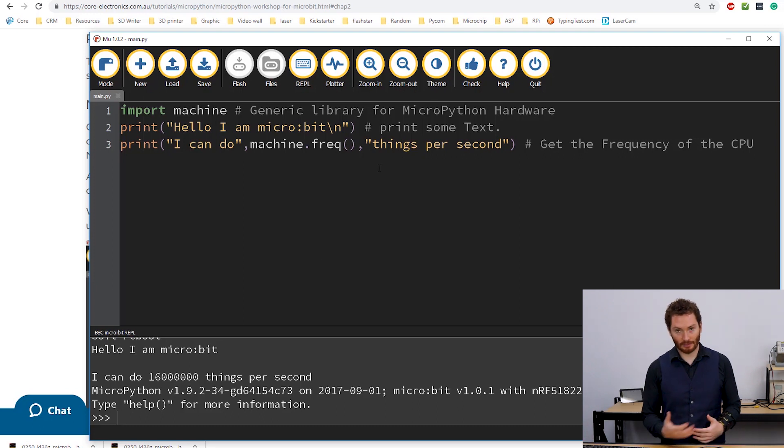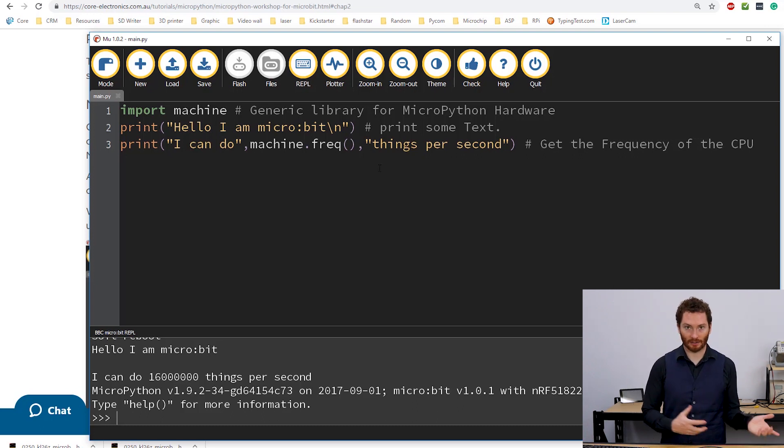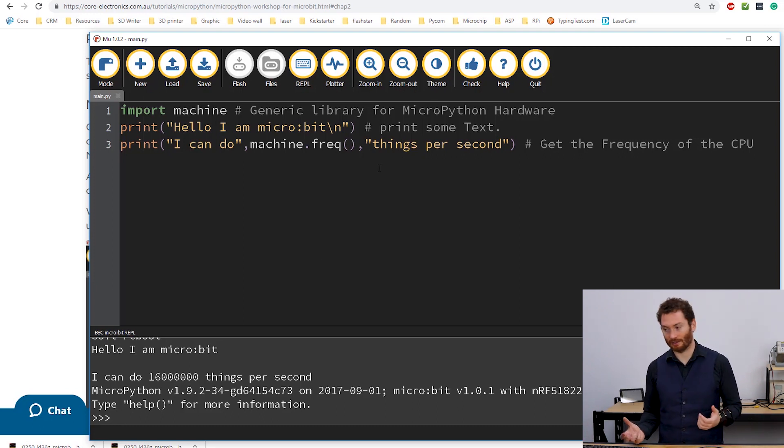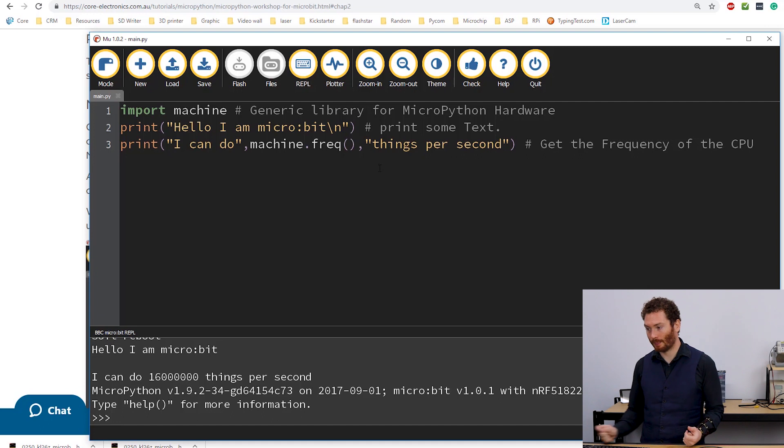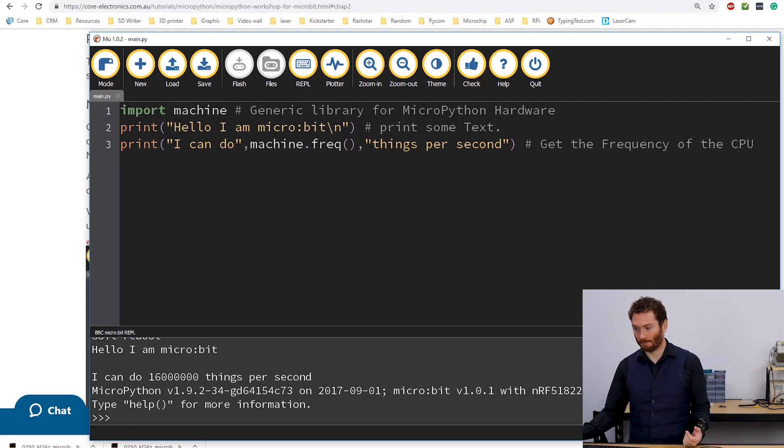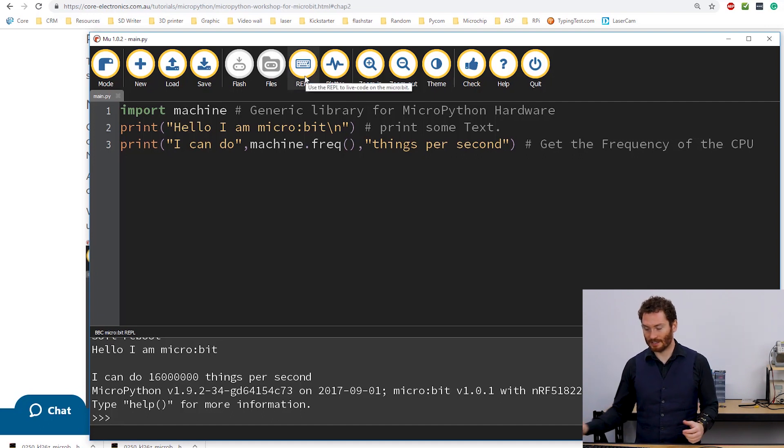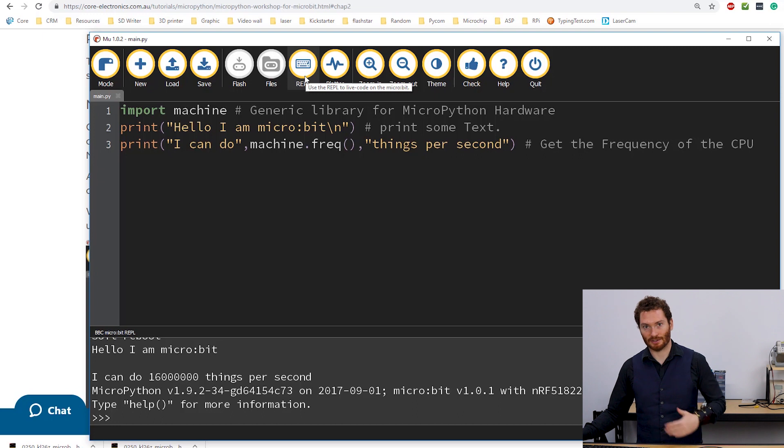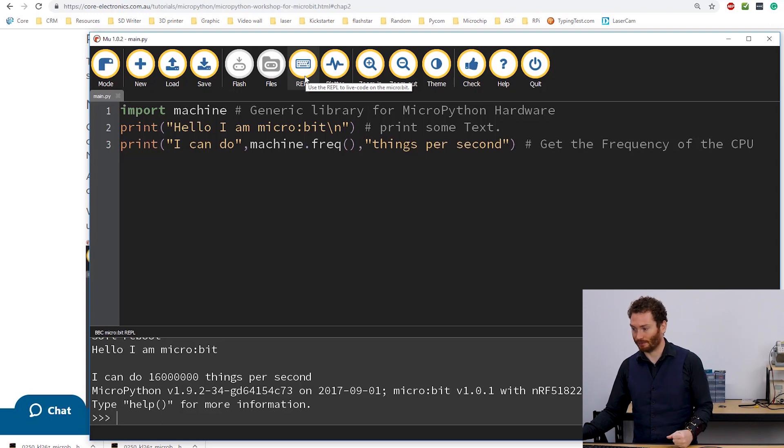And this is the output of my code. So this is incredibly useful when you're trying to debug your MicroPython code. So yeah,